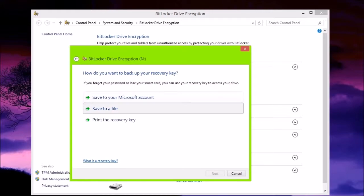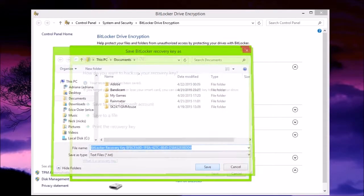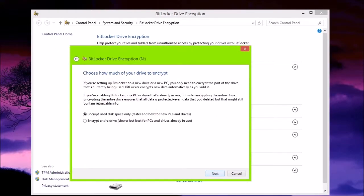You can save it to your Microsoft account or print it, but I prefer to save it. It's really up to you. And then, here, you can use space only, which is faster, and encrypt the entire drive.